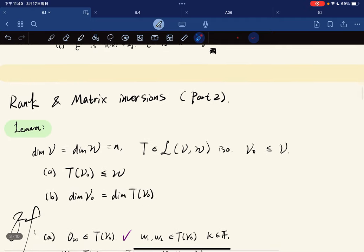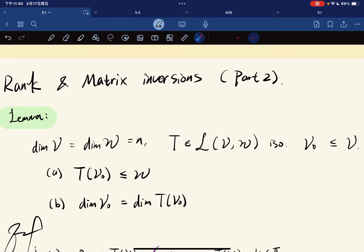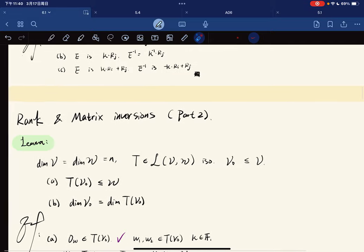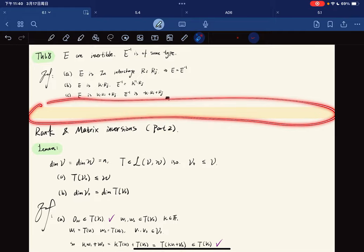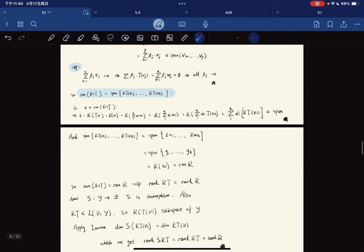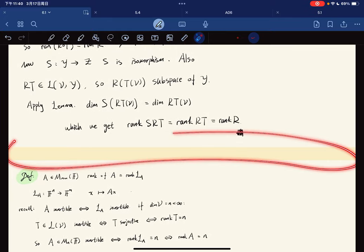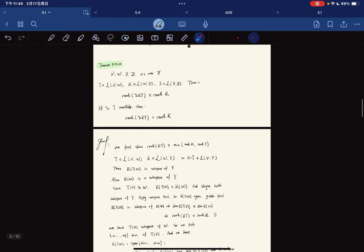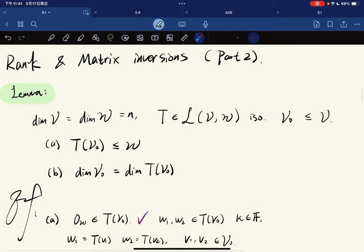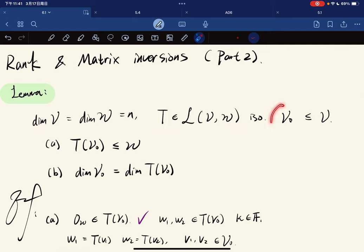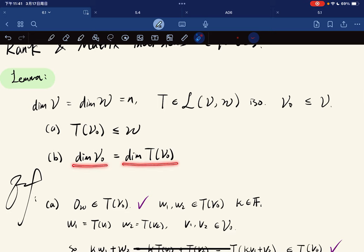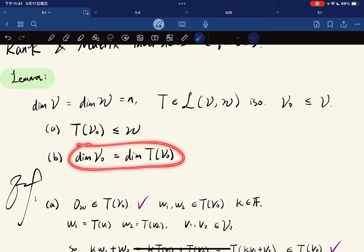Now comes Part 2: rank and matrix inversions. Before we start, note the parts highlighted in yellow — those are all the proofs we need in the future. First, a lemma: if V and W have the same dimension and T is an isomorphism, then for any subspace V₀ of V, T(V₀) is a subspace of W, and the dimension of V₀ equals the dimension of T(V₀).